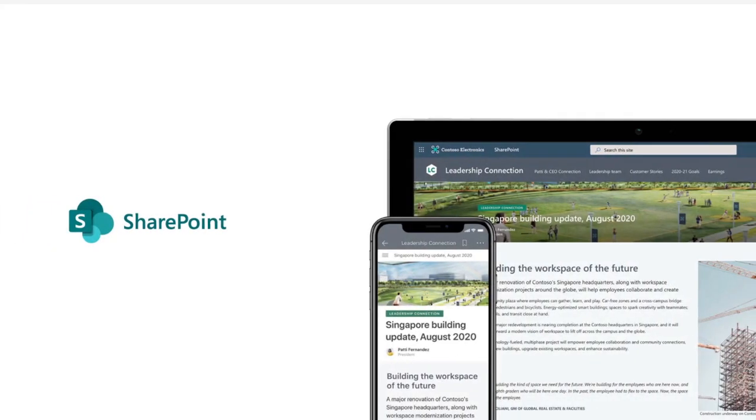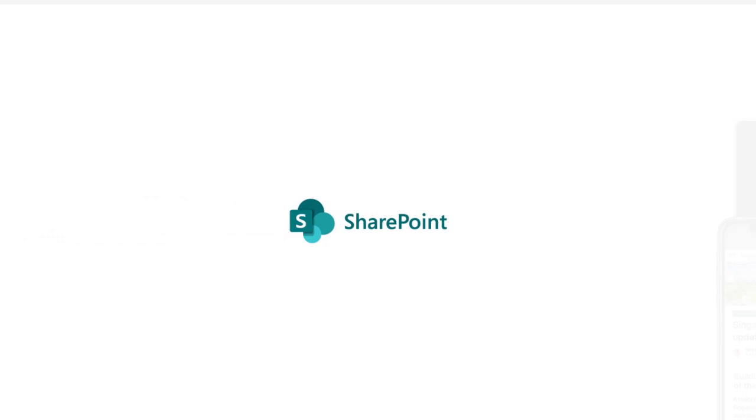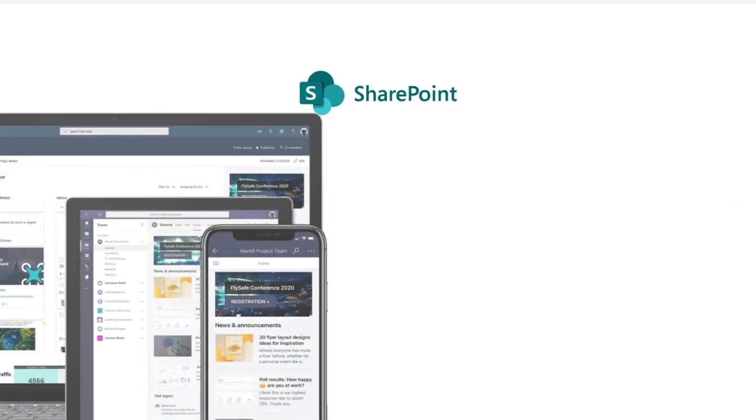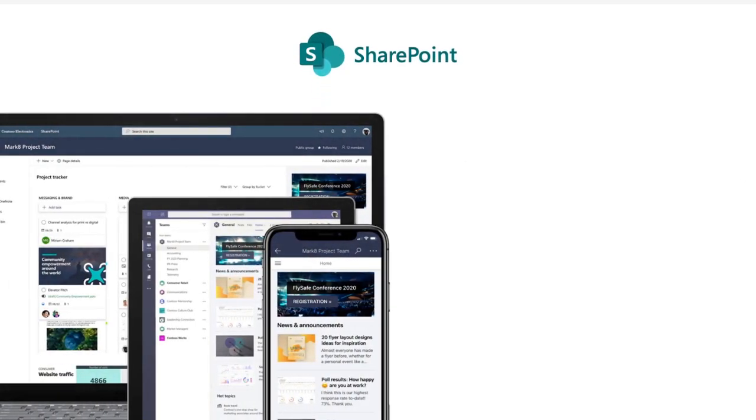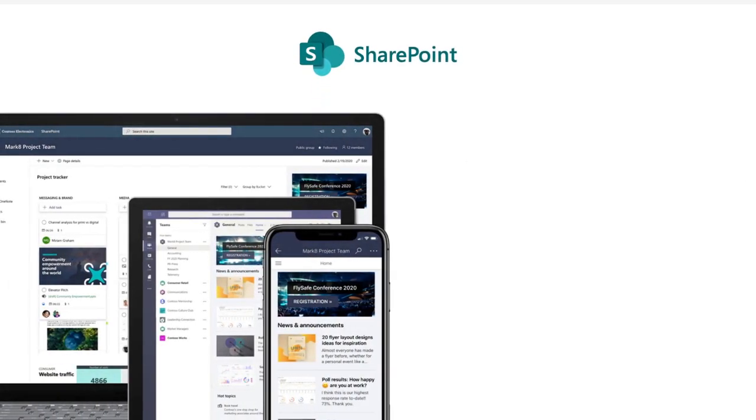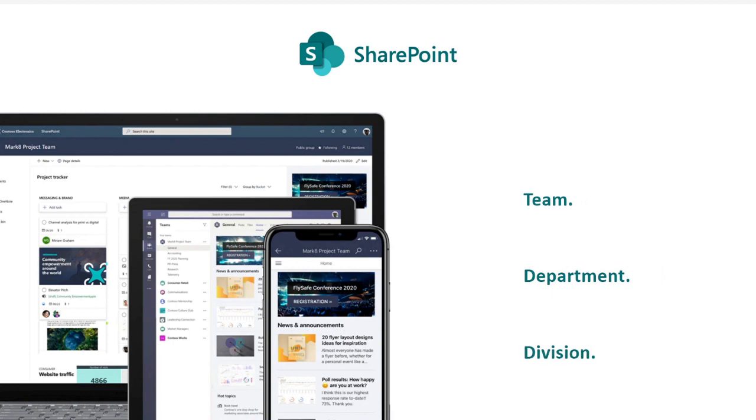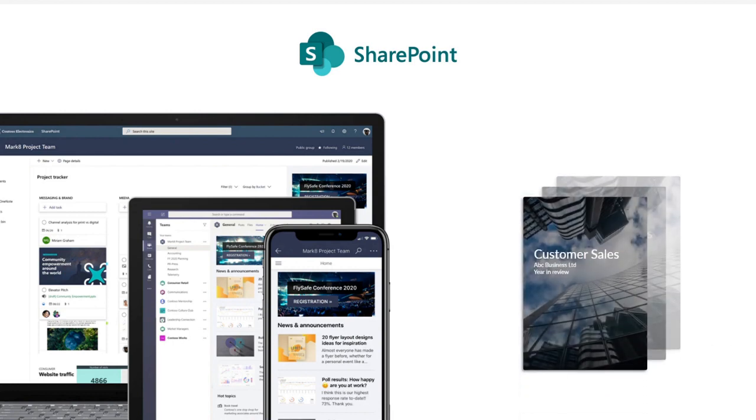SharePoint enables unified teamwork via dynamic and productive team sites for each project team, department, and division, where each group can store and share documents.